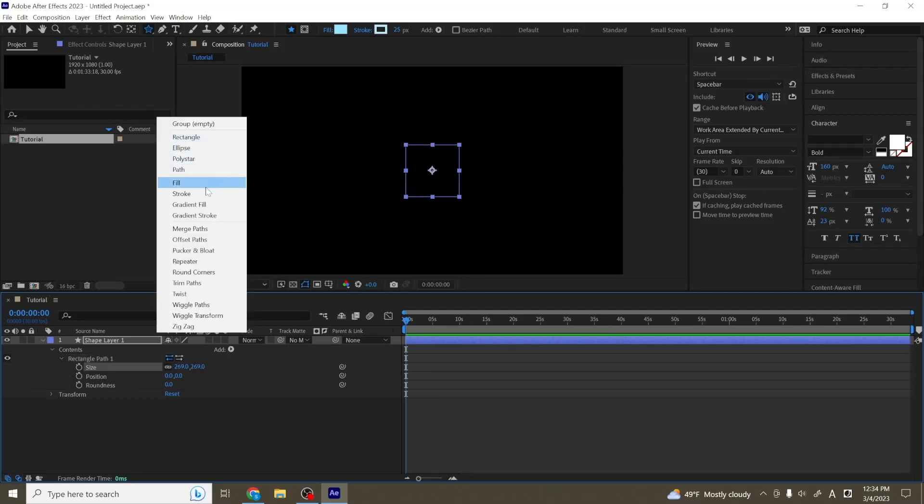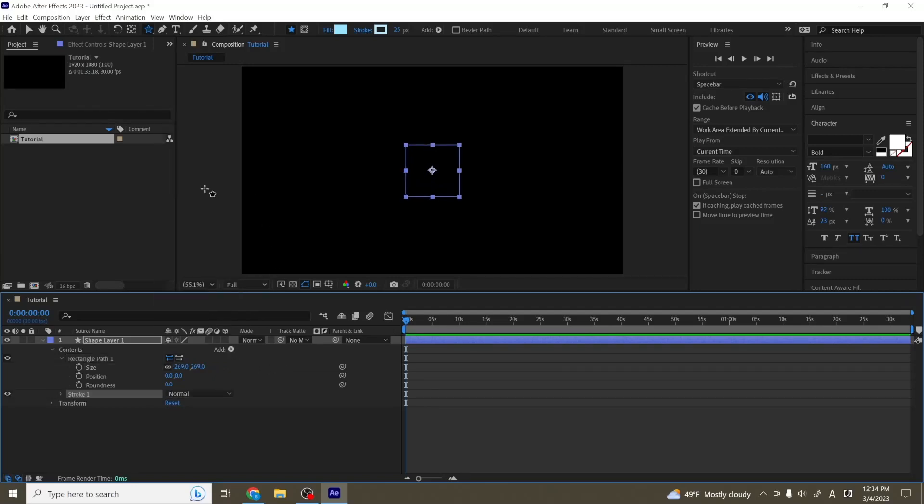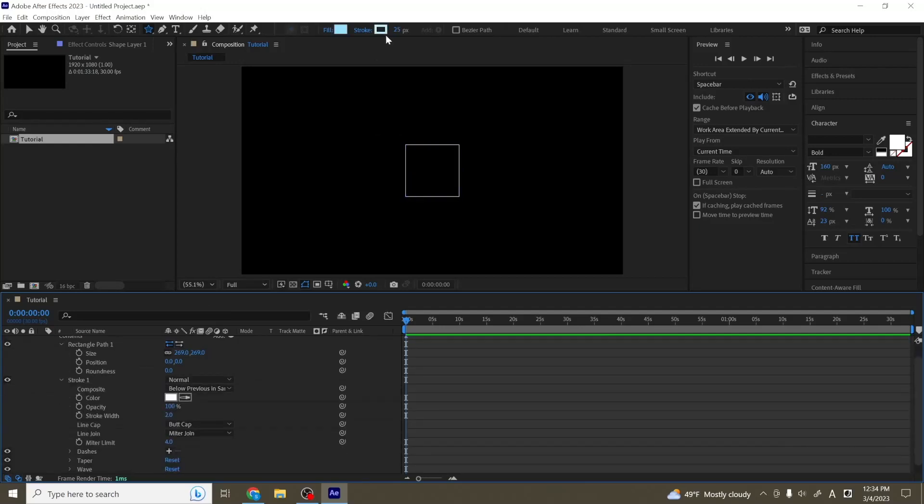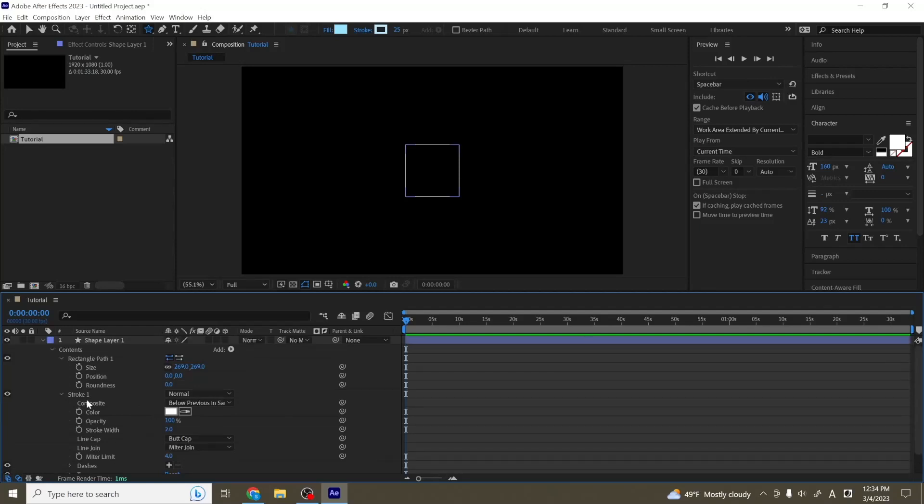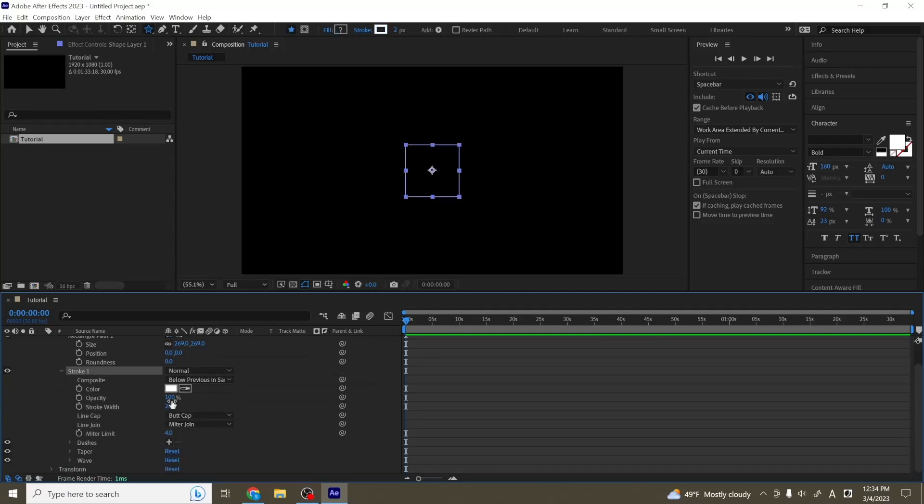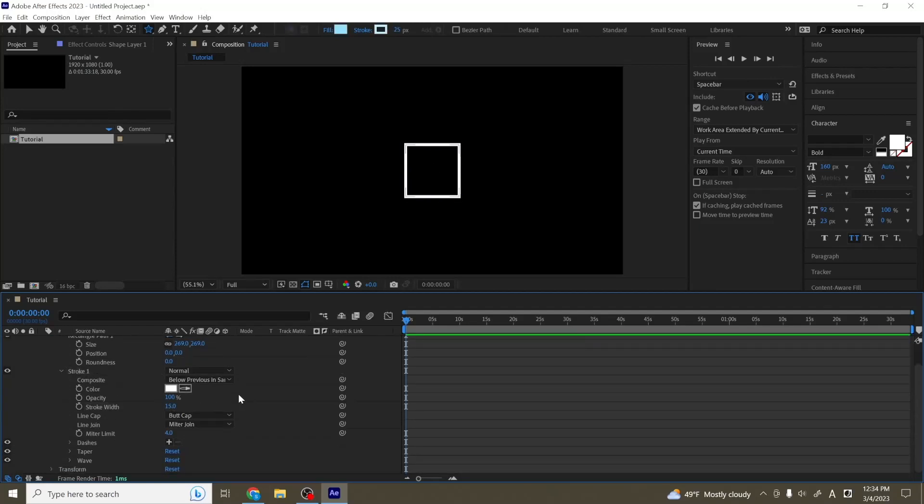And I'm going to start by adding a stroke to it, which is a border around our rectangle. So we can adjust the stroke settings and color up here, or we can also open up our stroke in our tab here and make the stroke width a little bit thicker. So there are a couple of different options within the actual stroke.